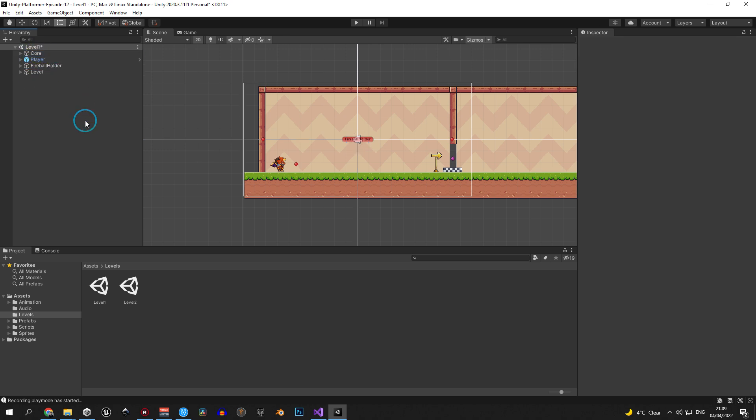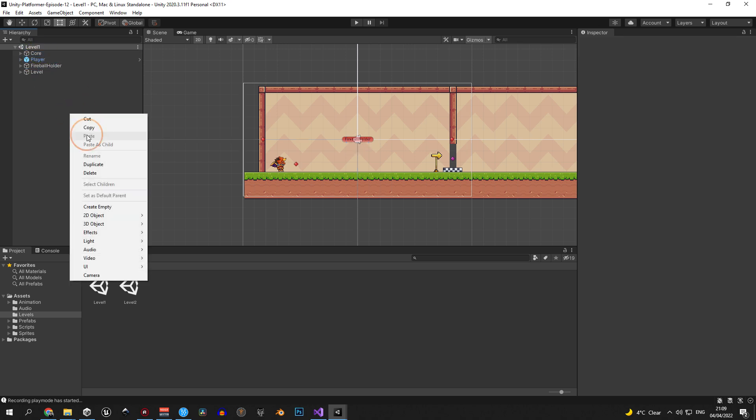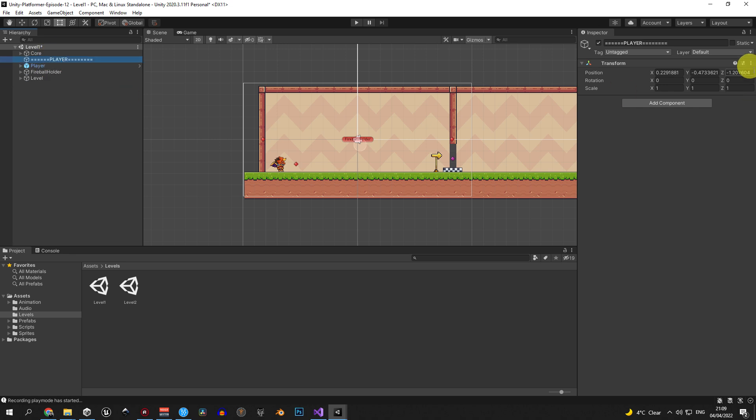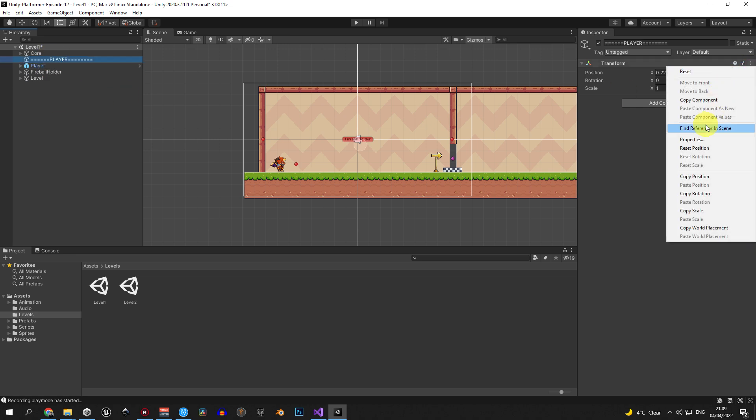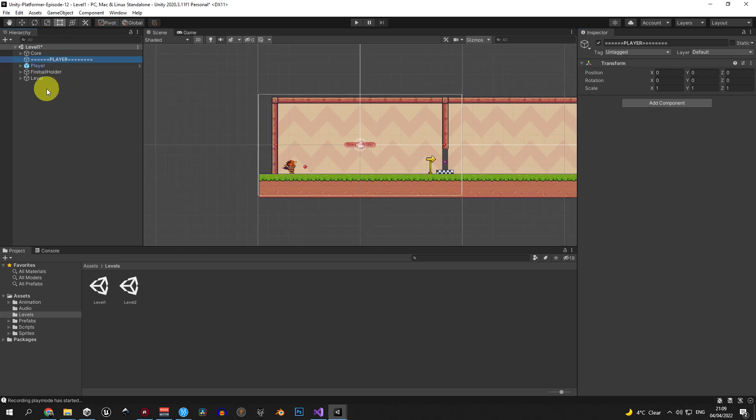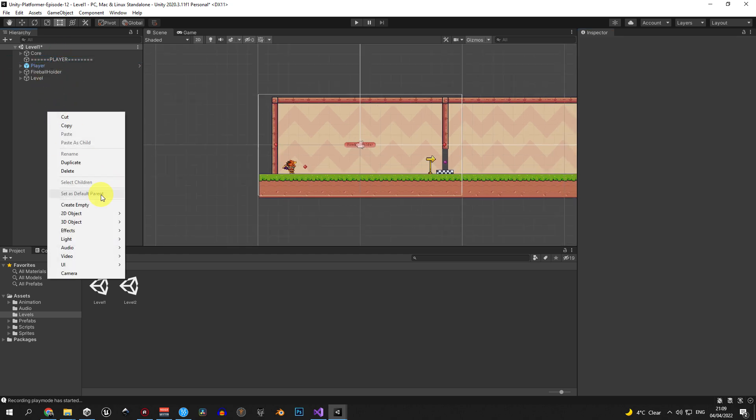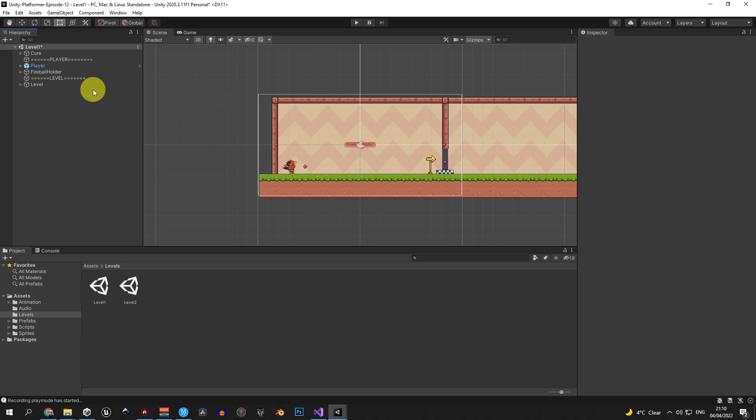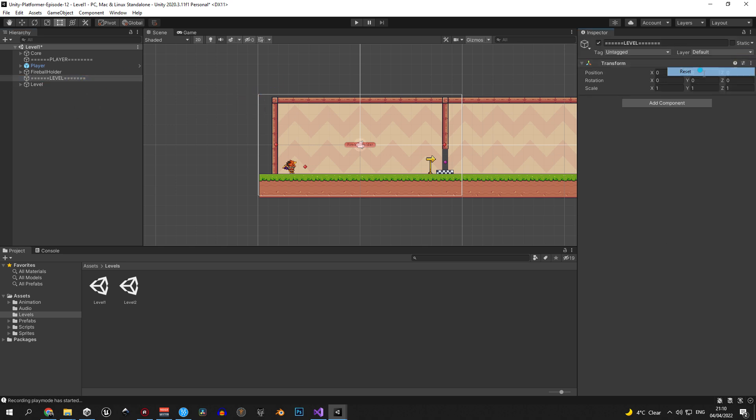Now let's create another empty object and call it player. I'm gonna use all caps and also add some equal signs to make it more visible in the hierarchy. Then let's drag it above the player object in the hierarchy and reset its position. And finally create another object, use the same format, but call it level this time.